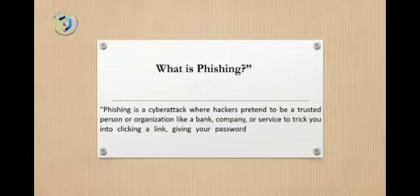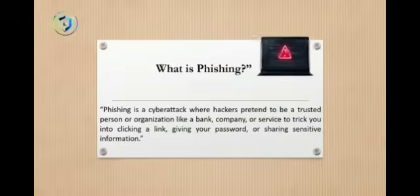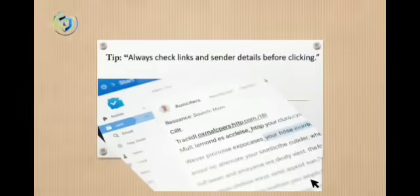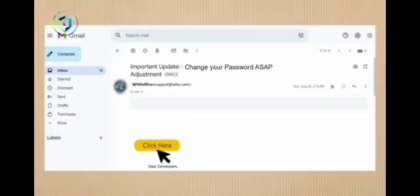Phishing tricks you into clicking a link, then giving them your password or sharing sensitive information. Most cyber attacks today start with phishing. Just one wrong click and boom, your data is gone. Hackers use fake login pages, scam emails, and messages that look completely real.